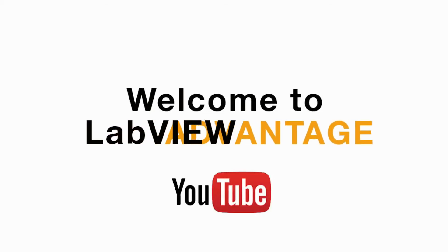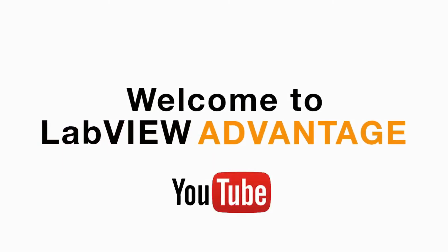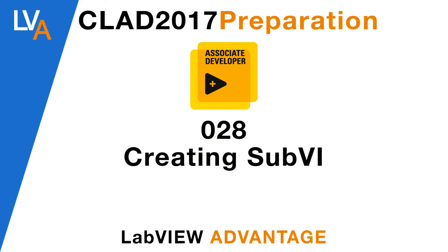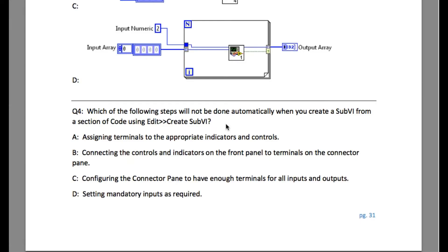Hello and welcome to the CLAD preparation video on LabVIEW fundamentals. Please pause this video and try to figure out what will be the correct answer for question number four. Press play again when you are ready.